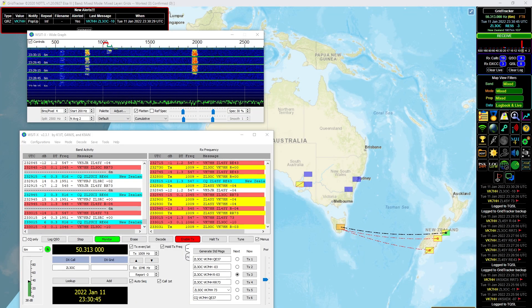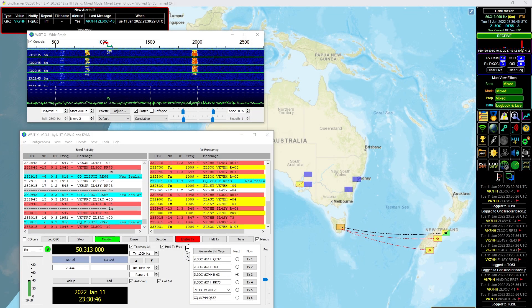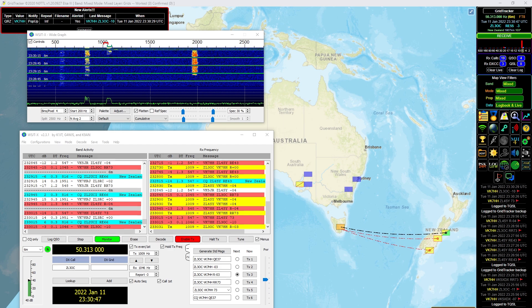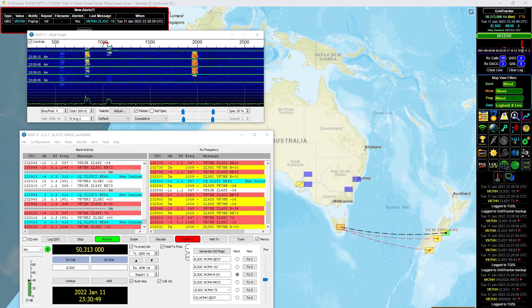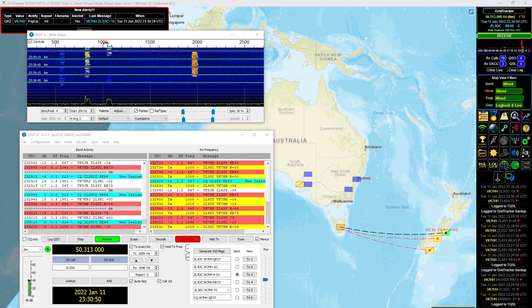It just shows how good PSK Reporter and these spotting programs are and also HamAlert and things like that. But this morning I've been working a couple of ZLs, worked them on six meters. They were quite strong signals. So here at the moment we're getting towards mid-January now. So six meters will start to quieten down a little bit with Sporadic E, which it does over the summer period, but there's still heaps of propagation opportunities to possibly the US, Hawaii and other places.